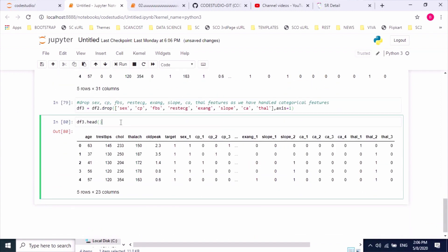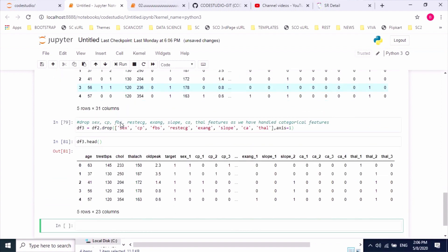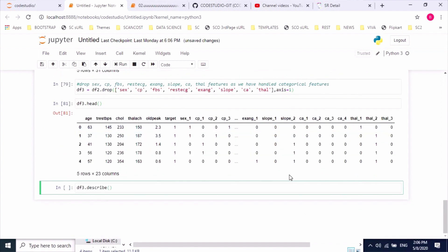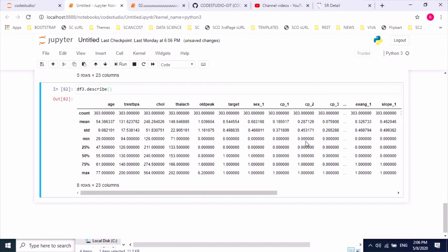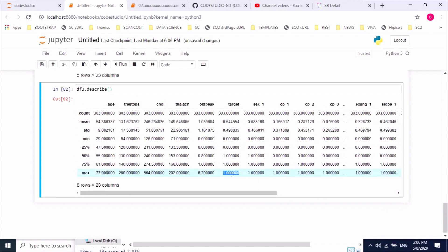Now we will look at feature scaling. Let us describe the features. Most features have a range between one to four, but when you look at age, cholesterol, and oldpeak, these seem to vary with high values compared to the others.